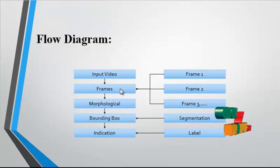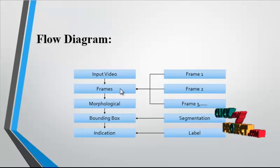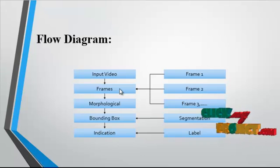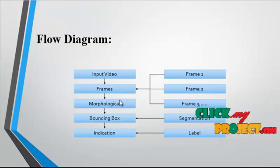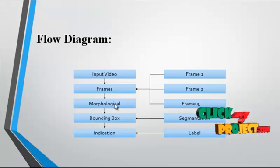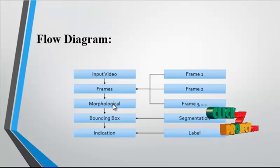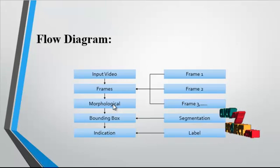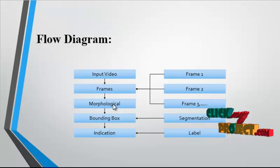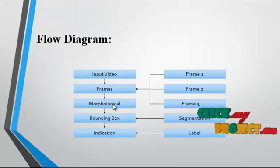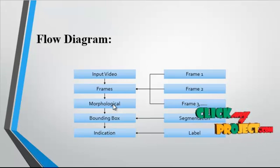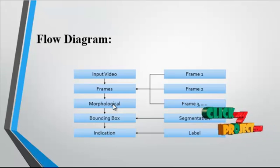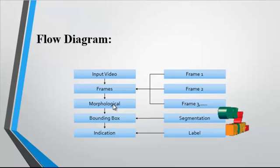That is, the sequence of images taken from the video file. Then the morphological operation is performed on the video. Morphological operation is finding the neighborhood pixel values in the videos.